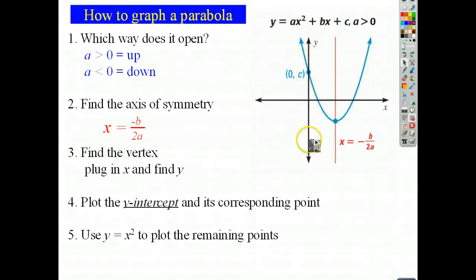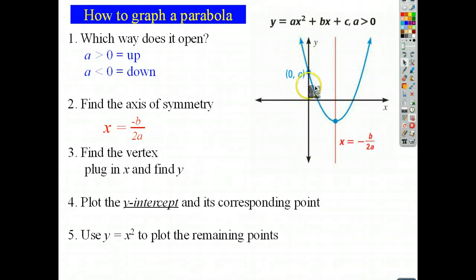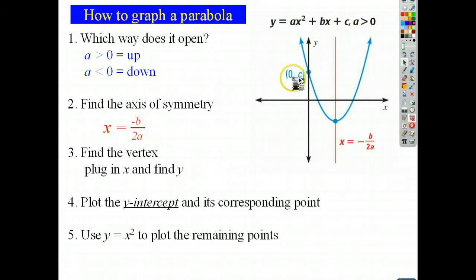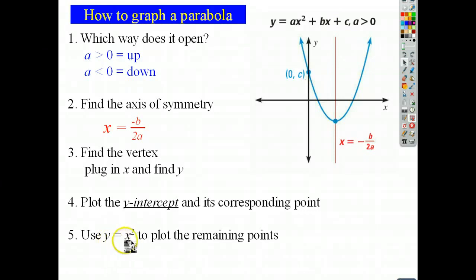Anywhere on the y-axis, x is 0. So you can plug in 0, and those bx and ax² terms go away. Whenever x is 0, you're just going to be left with y is equal to c, so the y-intercept is the point (0, c). Once you have those, you can use your axis of symmetry and the parent parabola relationship to plot the rest of the points.